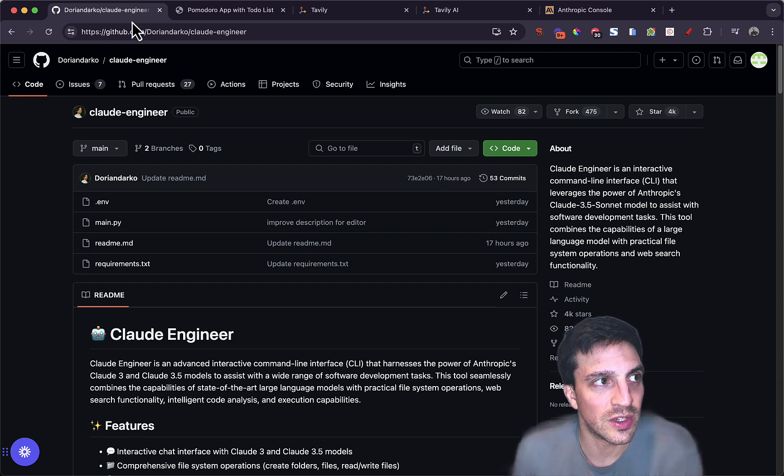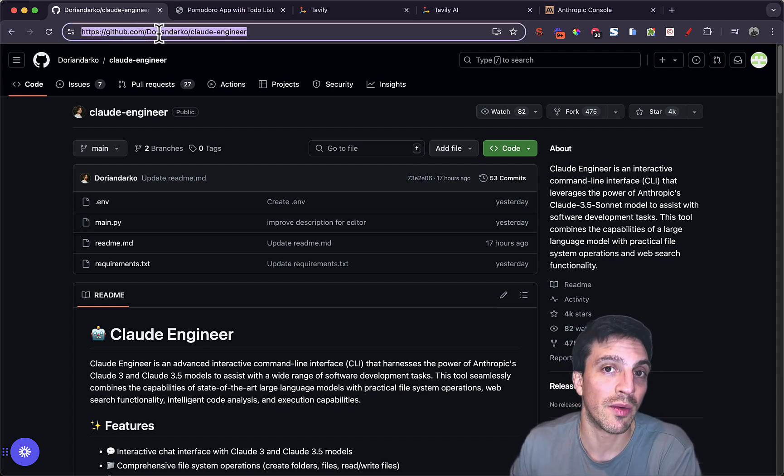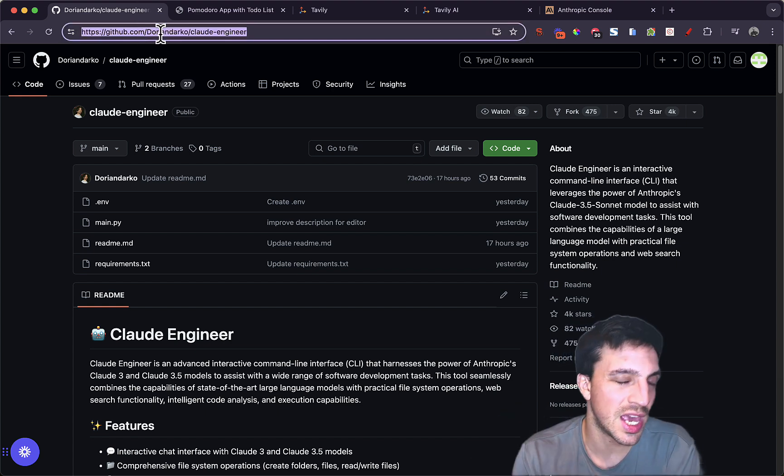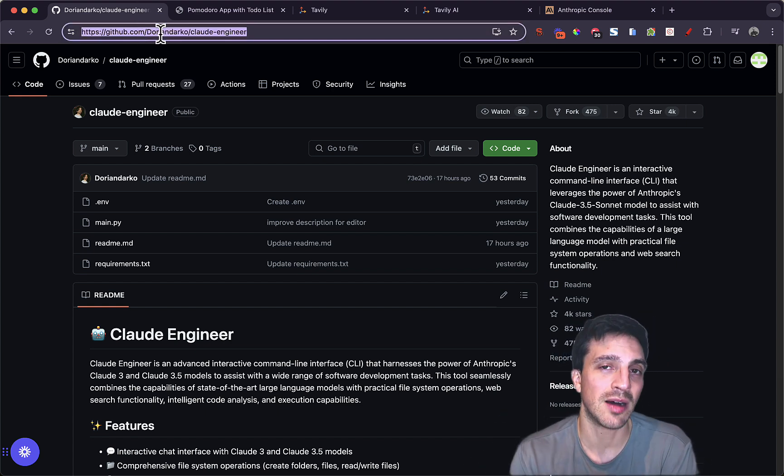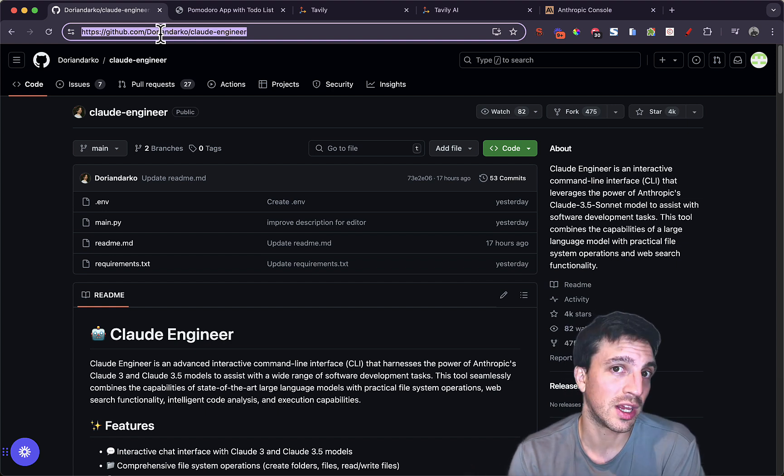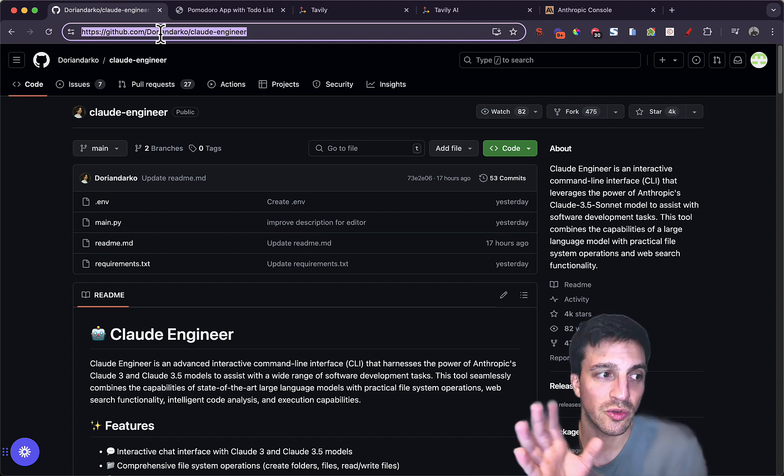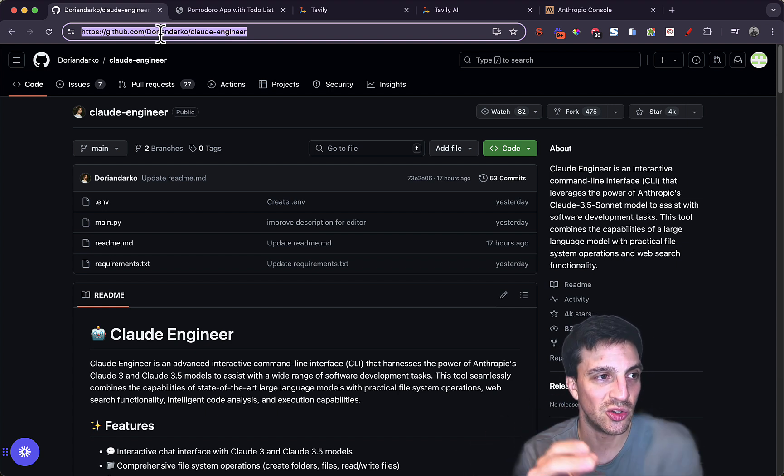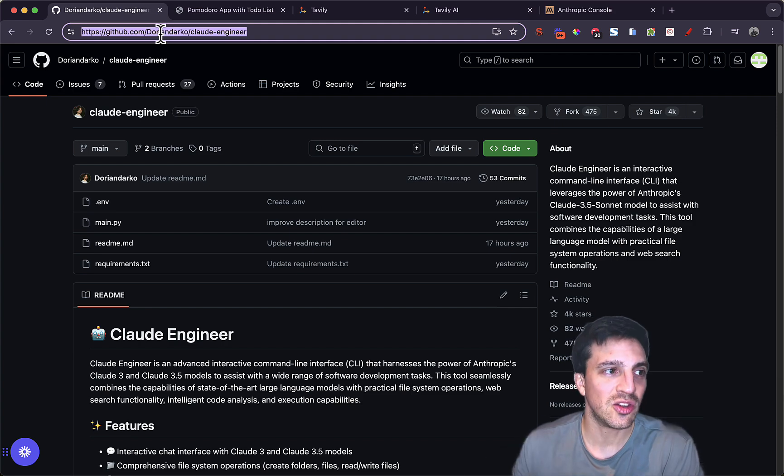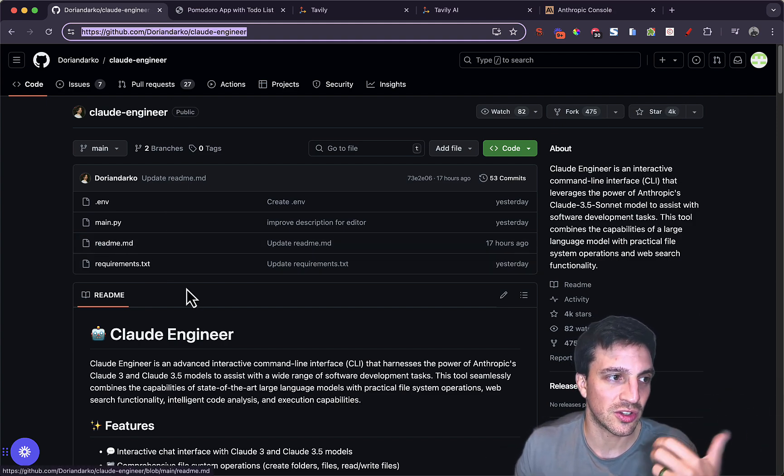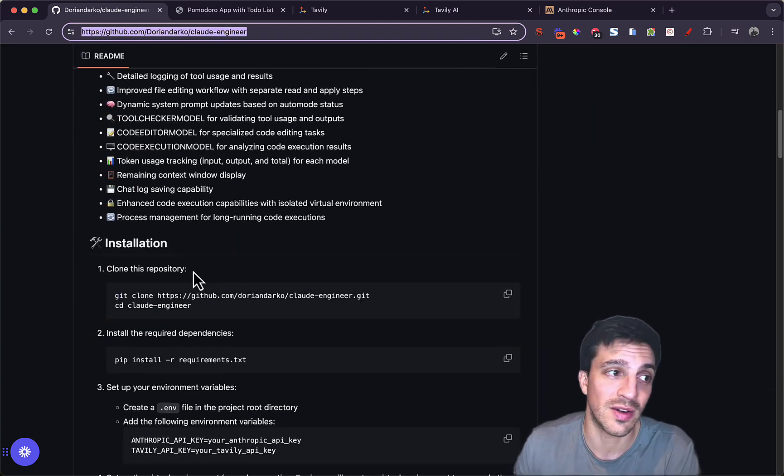Now, you've got your two main assets that are going to help you create, that are going to help run this Claude Engineer. Next thing you need to do is go to this little URL. Now, don't be scared by GitHub. I know nothing of coding, and I was able to manage this. So trust me, if I can do it, you can do it. And you even have the readme files and instructions on how to do this. It's very simple.